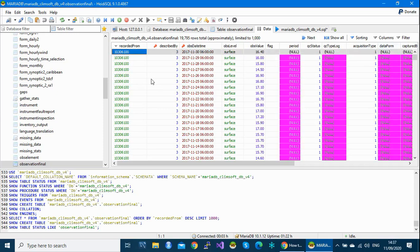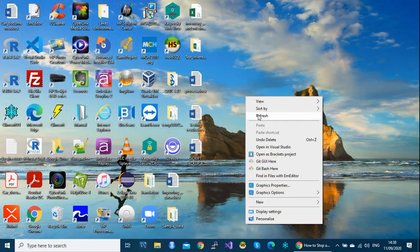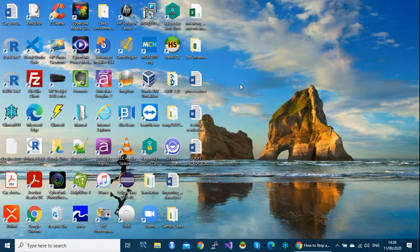Always remember to have a backup of your data on other media — external disks, multiple external disks, because one disk can fail. Store copies in different places, not only in your office but externally as well, so that in case of any problem you are able to restore your data. Thank you so much for watching and take care.